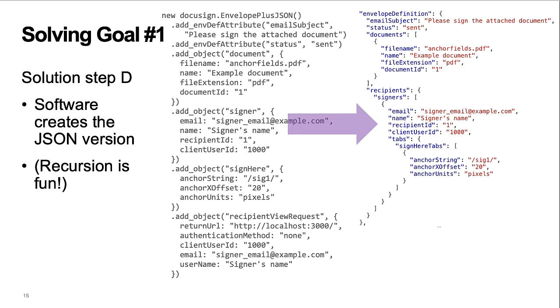Step D. An additional layer of software takes the fluent input and produces the JSON output. This software uses lookup tables generated from the swagger file for the potential relationships between container objects. Recursion is fun.